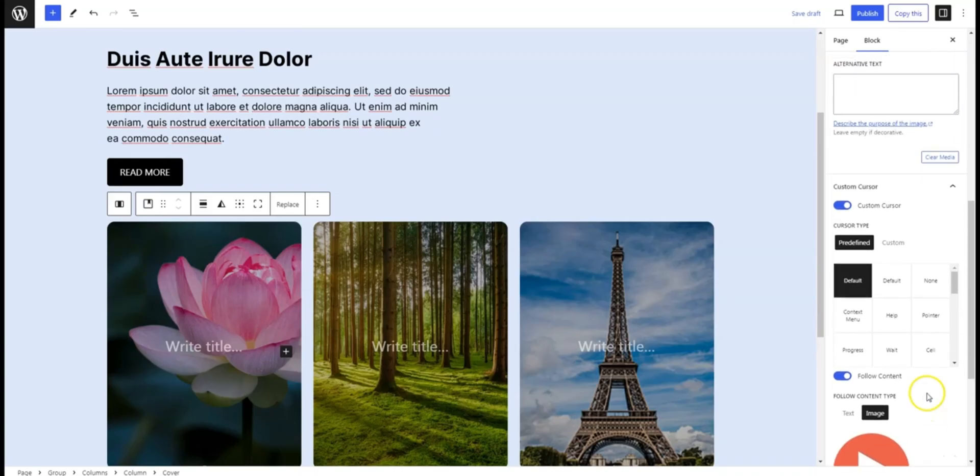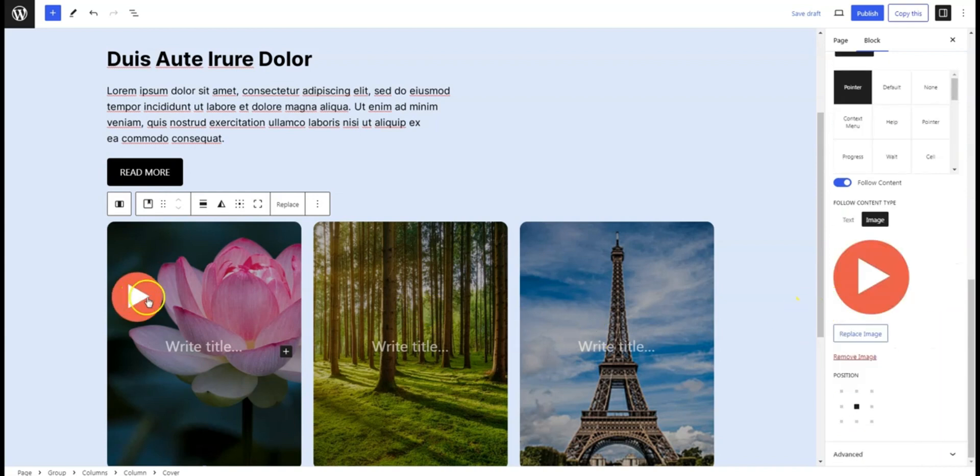You can also add a predefined cursor if you want. Now when you hover over the image, you will see an image as the cursor that you have just added.